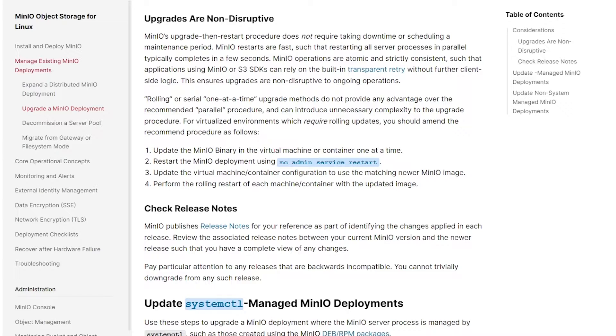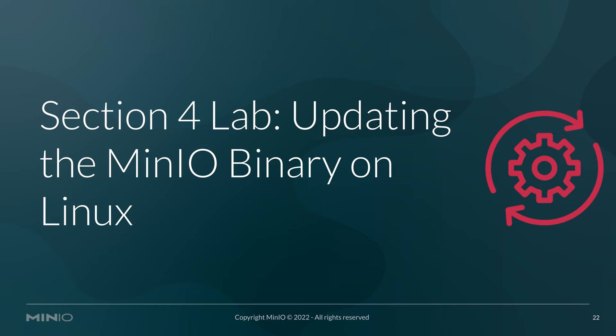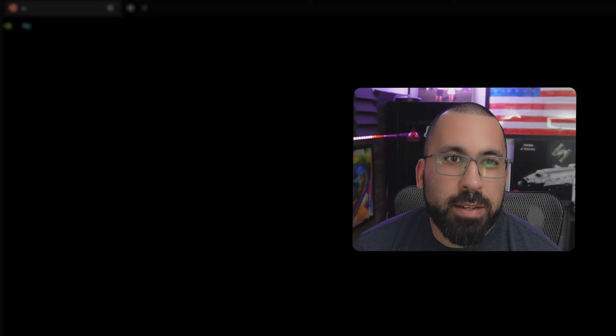And it should just work fine. So we're going to jump back over to the lab here and I'll show you how to do the update.